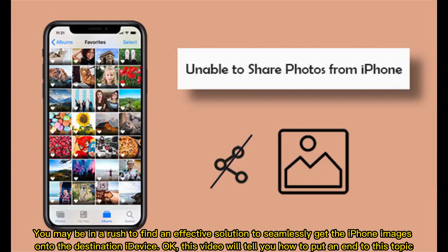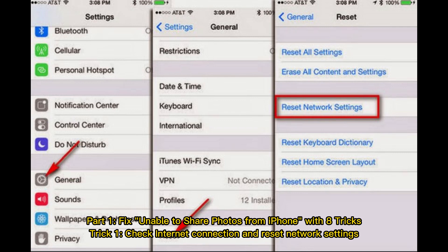You may be in a rush to find an effective solution to seamlessly get the iPhone images onto the destination device. This video will tell you how to put an end to this topic. Part 1: Fix — unable to share photos from iPhone — with 8 tricks.